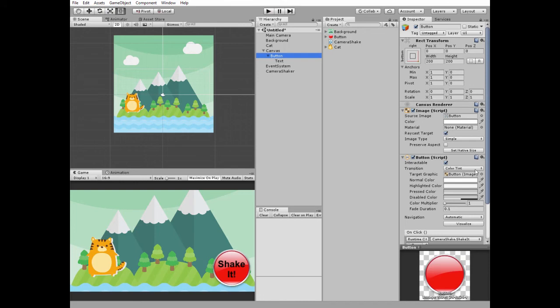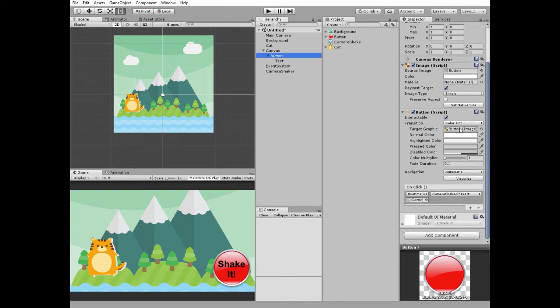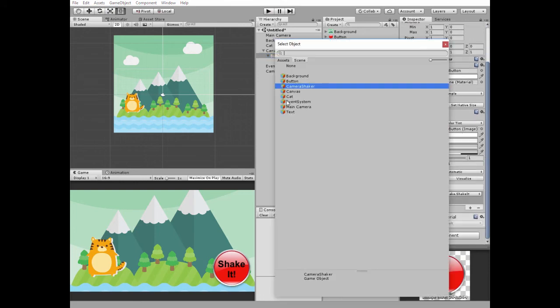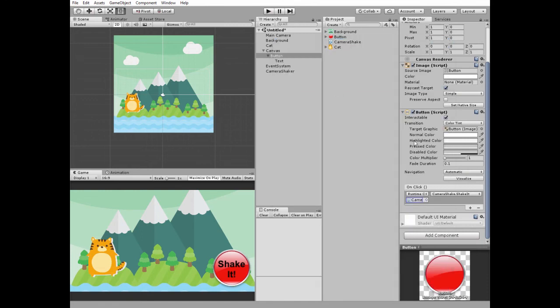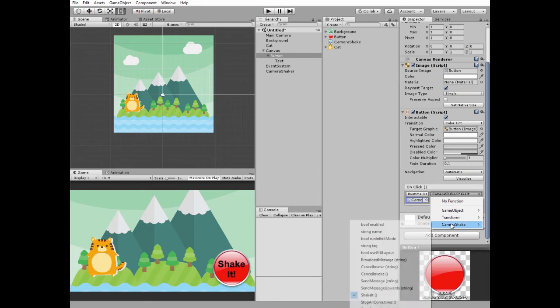Also, button has OnClick function where camera shaker object is selected and ShakeIt method is selected from its camera shake script.